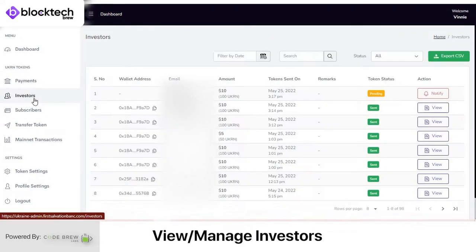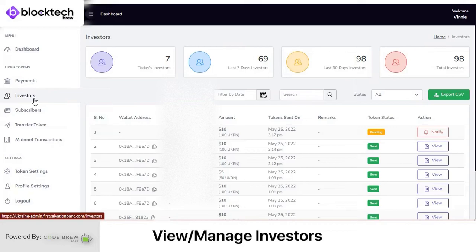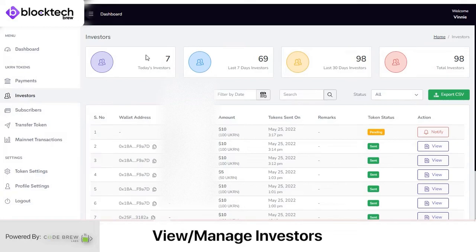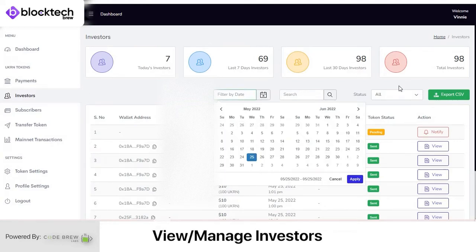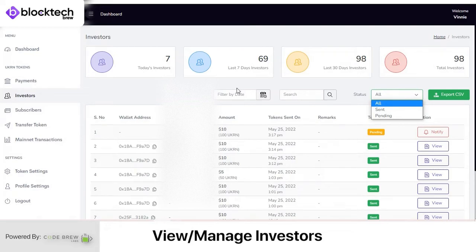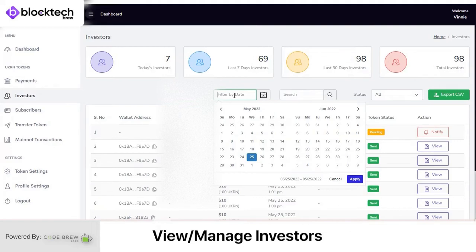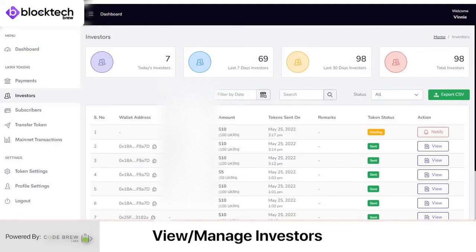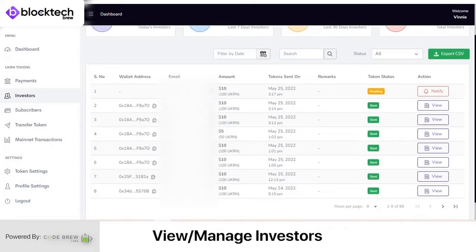In the Investor section you can view data of all investors or users who have purchased tokens. From the top you can check total investors for today, the past seven days, the past month, and total investors overall. You can filter data by date and status, and view investor details like email, wallet address, amount of tokens purchased, date of token transfer, and token status — whether they have been transferred to the investor's cryptocurrency wallet or not.